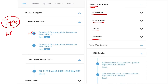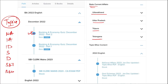Topics include national affairs, international affairs, important days, sports, defense, science and technology, apps and web portals, and obituary. These are important topics that are asked in various exams across India and must be covered — they will be beneficial for students' preparation.